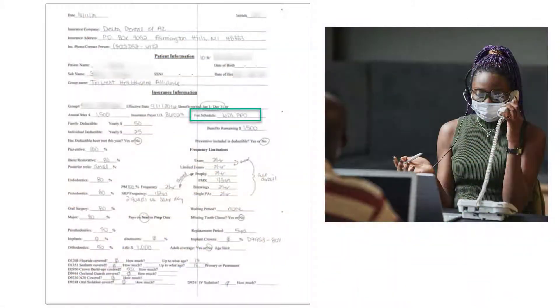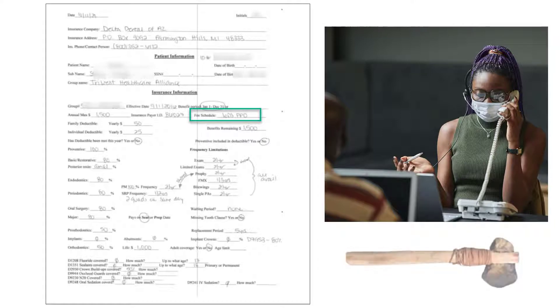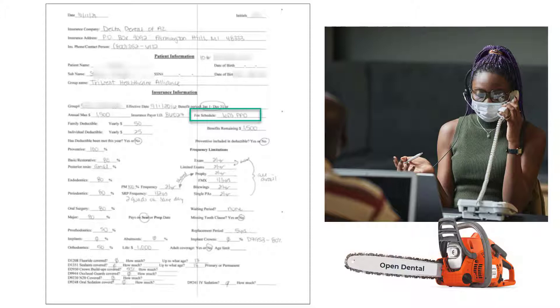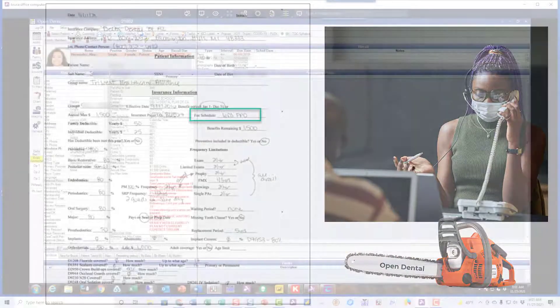Many offices spend an incredible amount of time on the phone with insurance companies trying to check eligibility and benefits. I'm telling you, that's using the stone axe. Let's see if we can't find a little better way built into Open Dental.